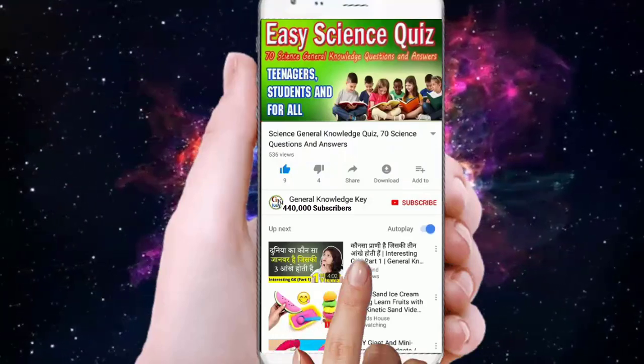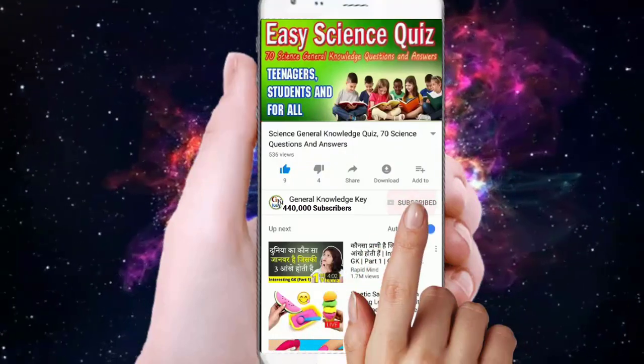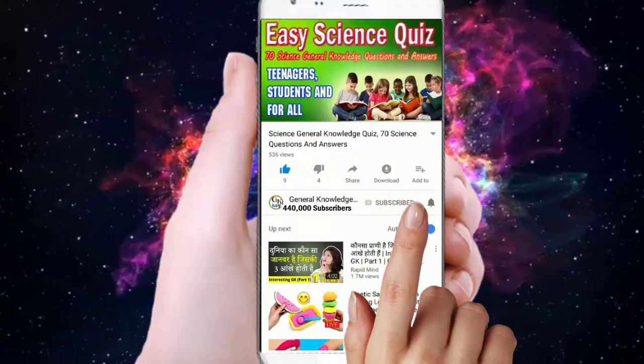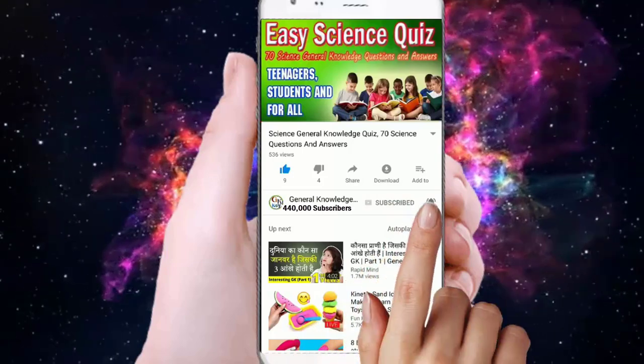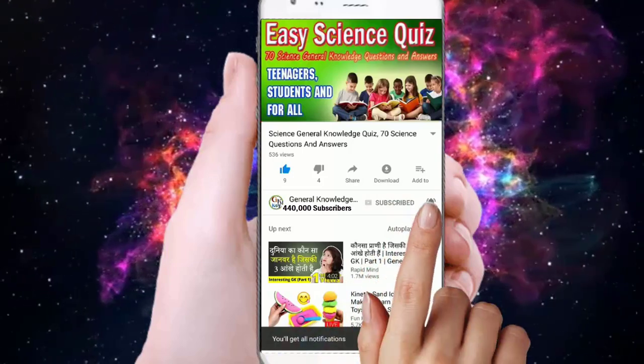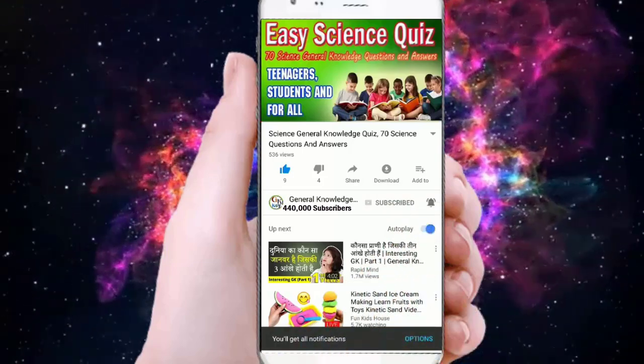To join my General Knowledge Key channel, subscribe my channel and press the bell button to watch all my General Knowledge videos.